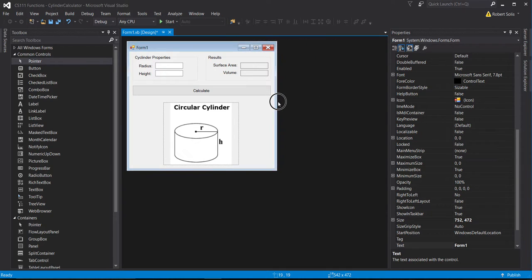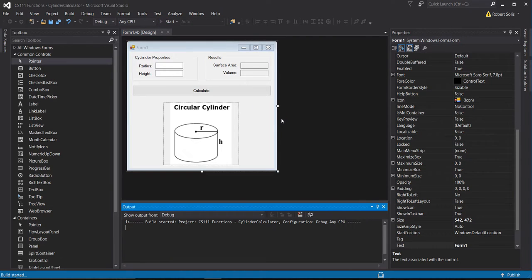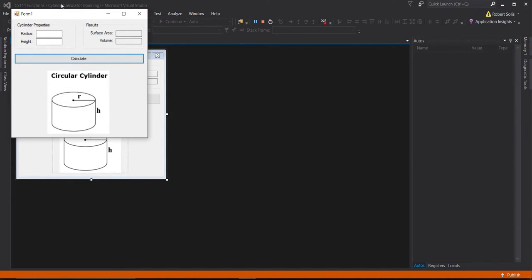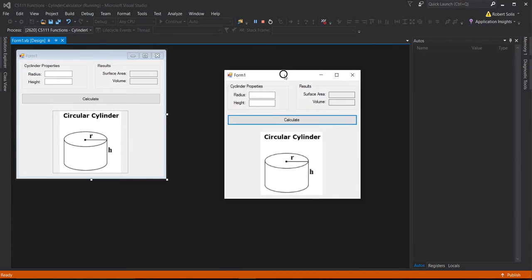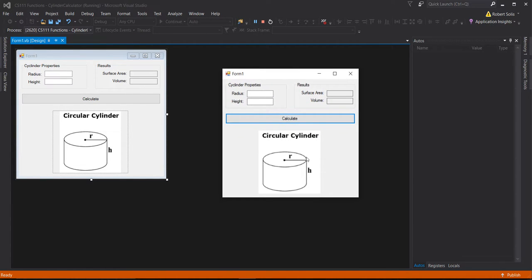I'll close the form up a little bit. Now when the user runs the program, they'll see this picture and understand what the radius and height refer to, and what we're trying to solve for — the volume and surface area of a circular cylinder.